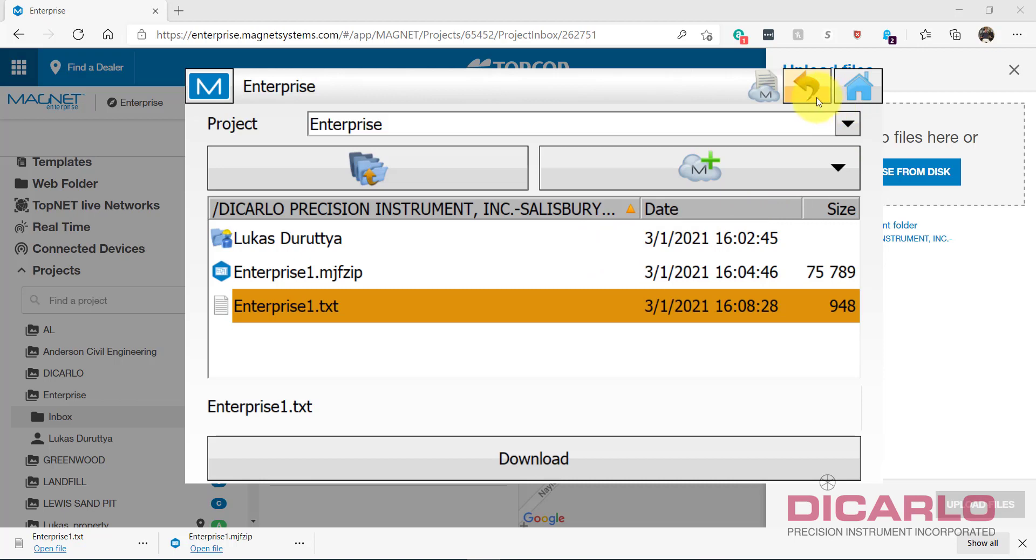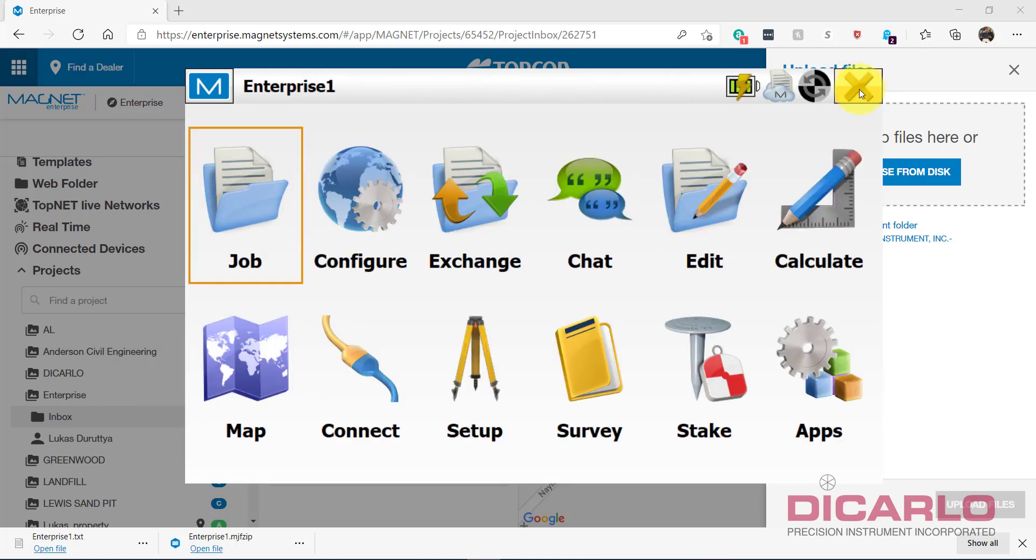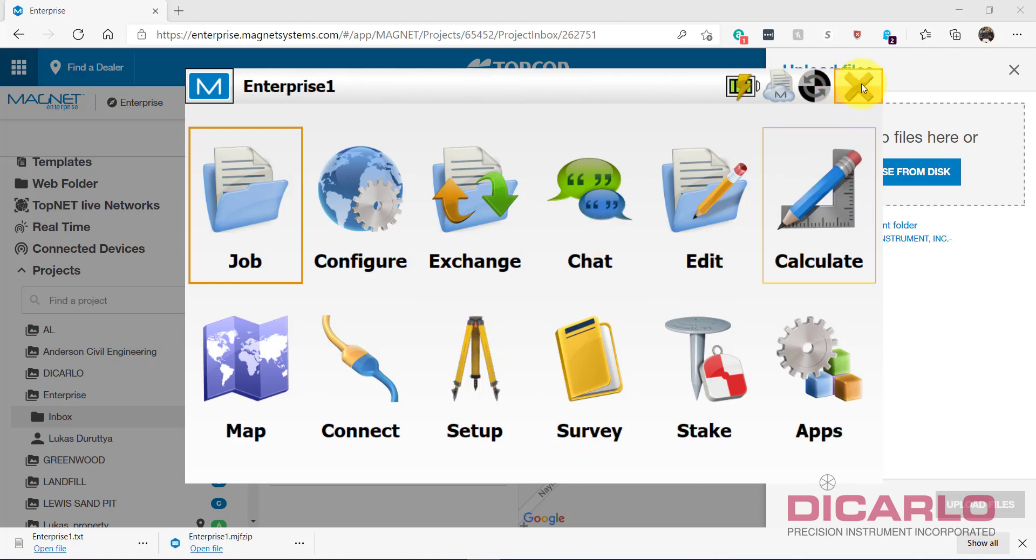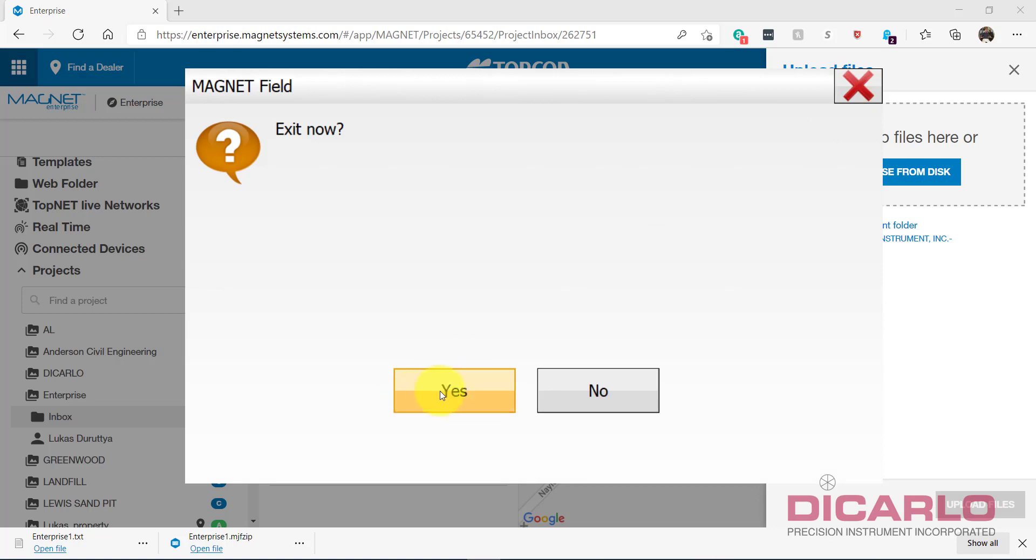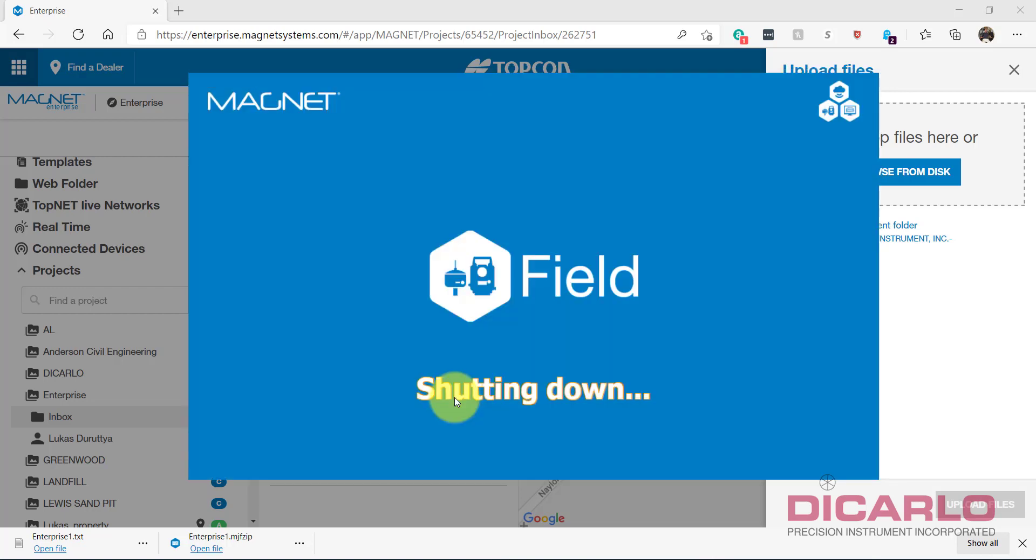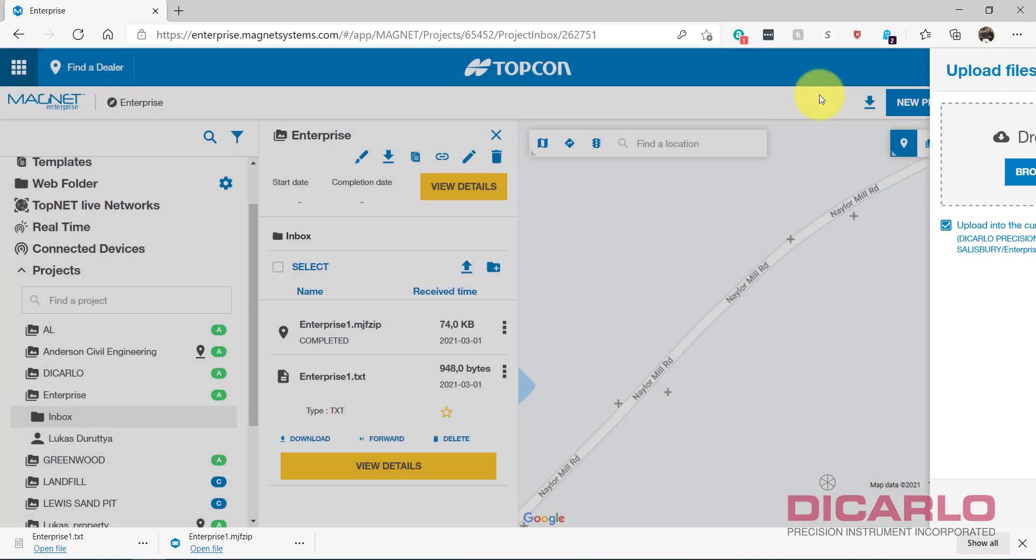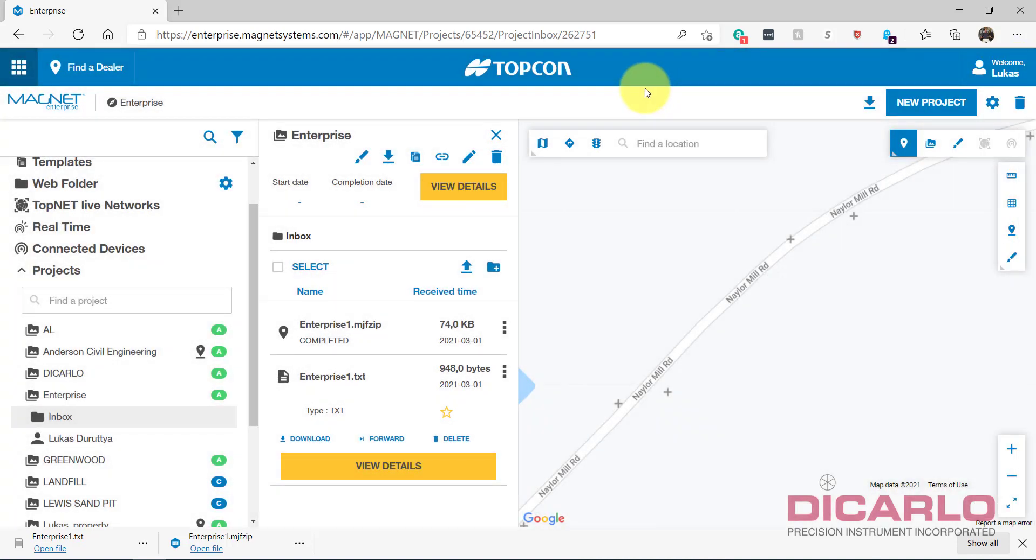Once you're finished, all you have to do is just close your job, close Magnet Field, and just access the files that you created in the field or created in the office on your data collector or on your desktop computer in the office. Hopefully this is a useful video. If you have any questions or comments and if you want to experiment more, let me know and I can help you out. All right, good luck.